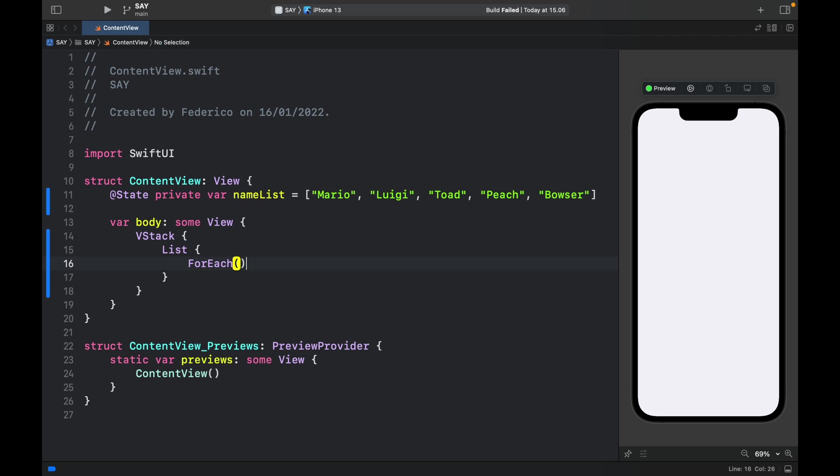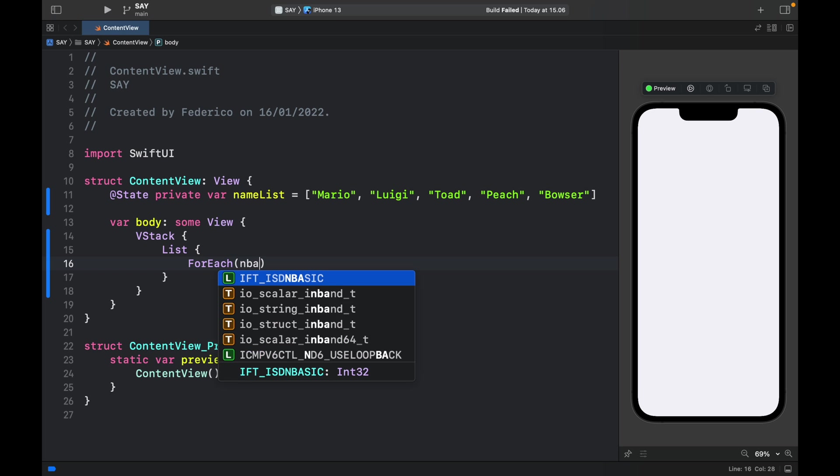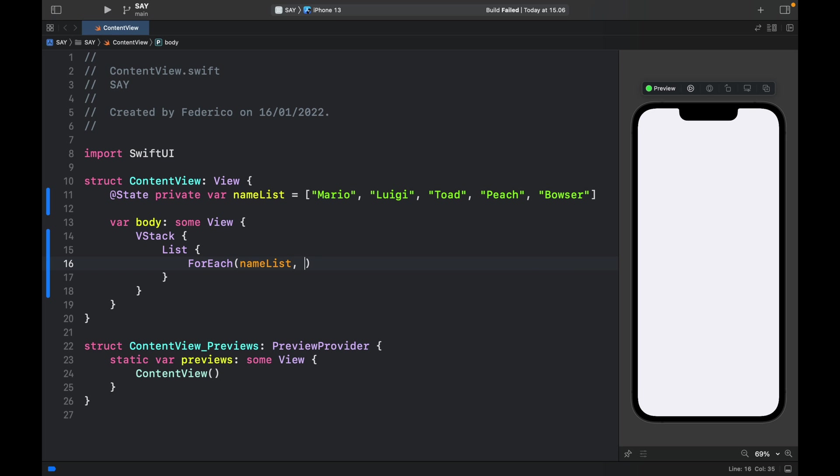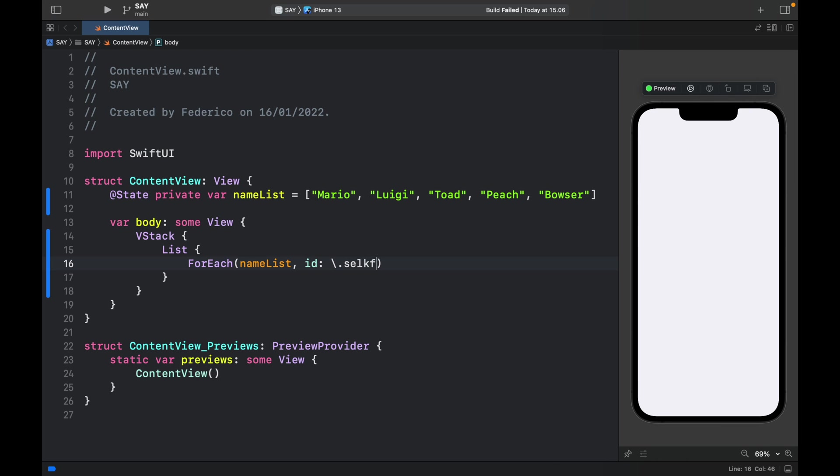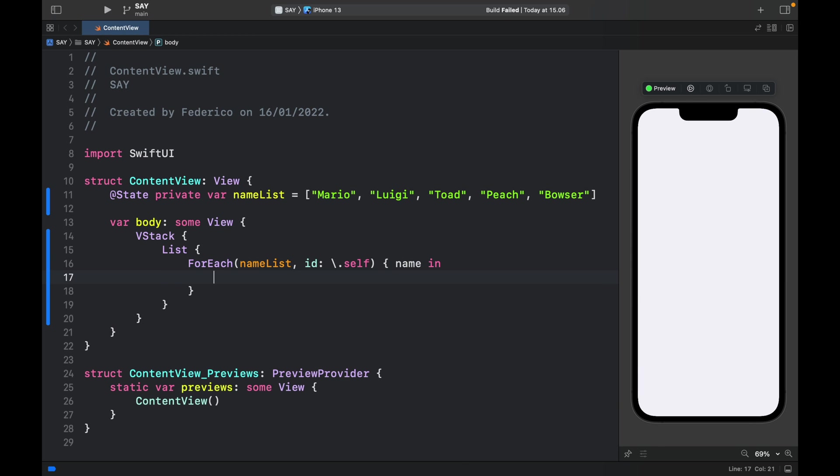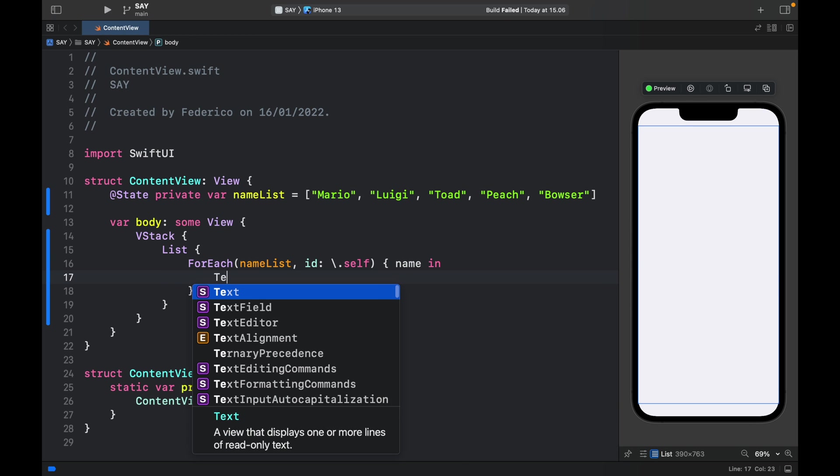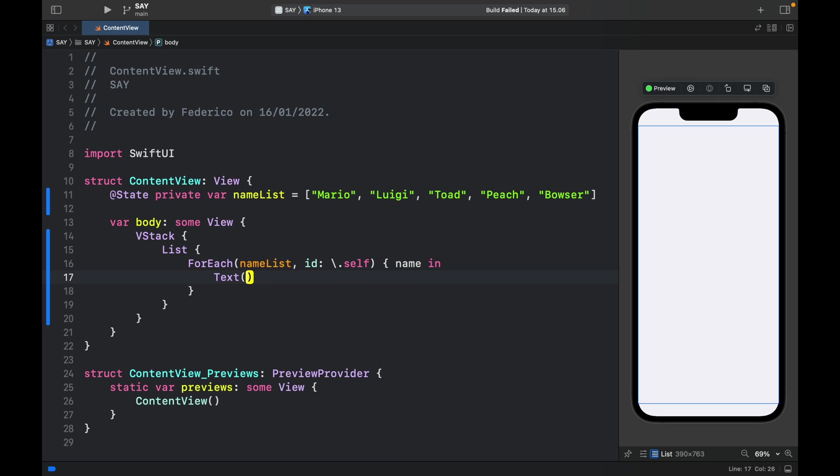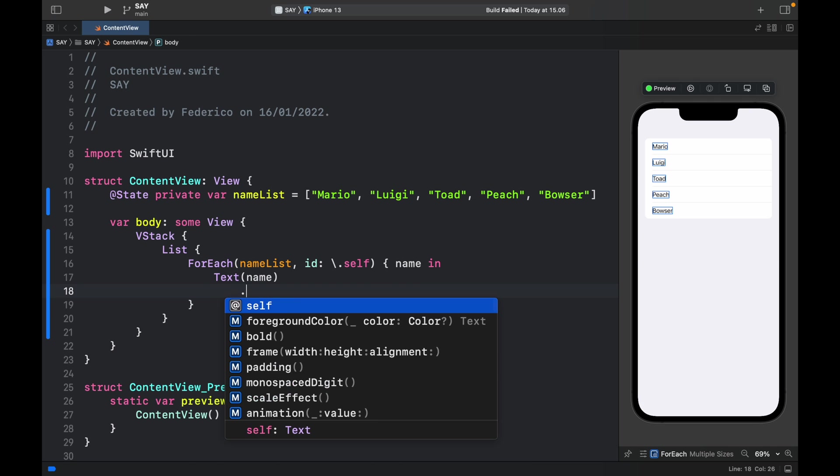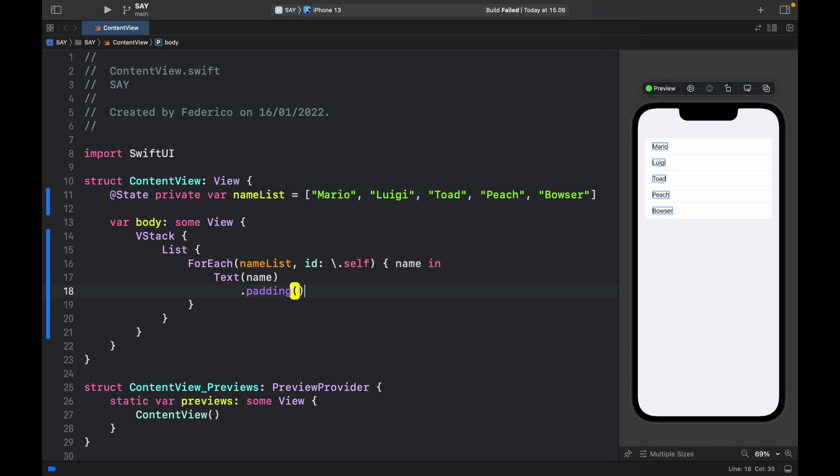So inside here we type in that we want to iterate through the nameList and the id is going to be attached to backslash.self. So for each name inside this nameList we're going to create a text field or actually just a text block with the name inside, and we're going to provide some padding as well.